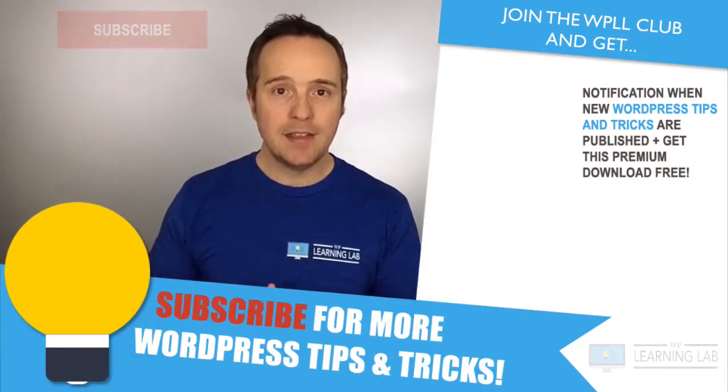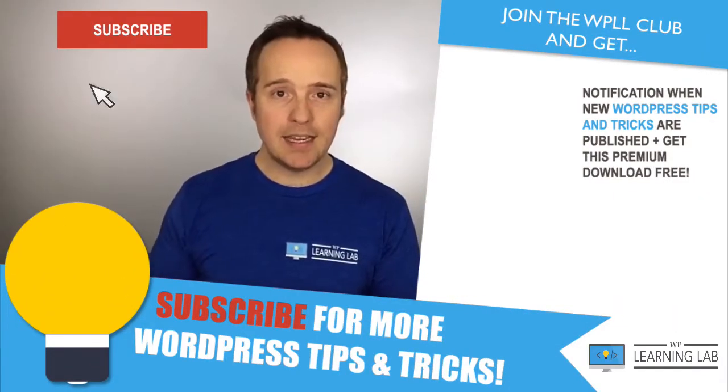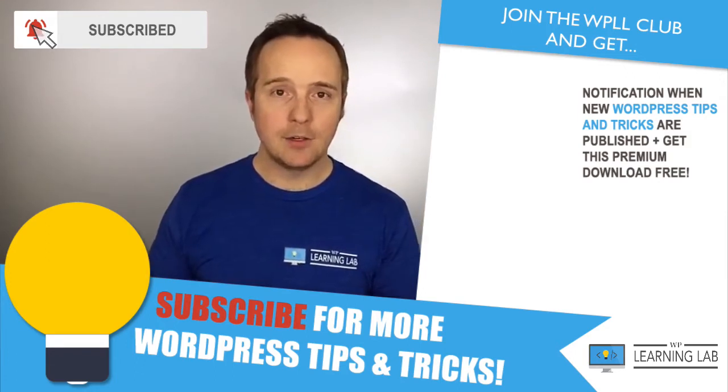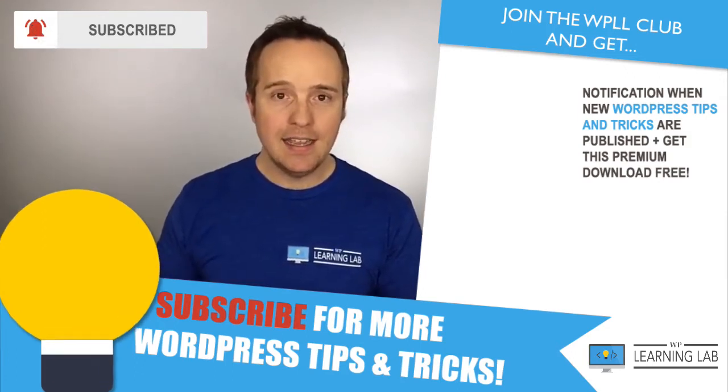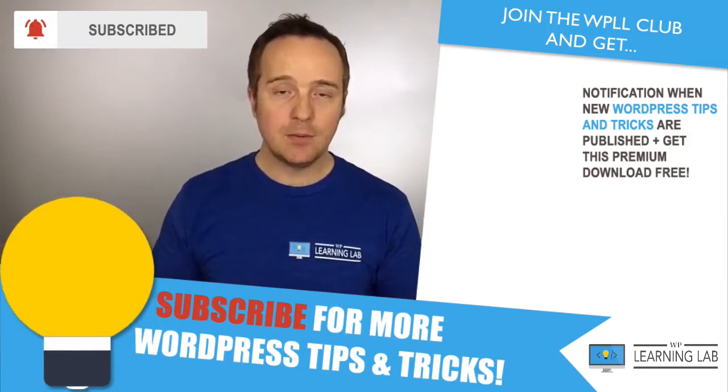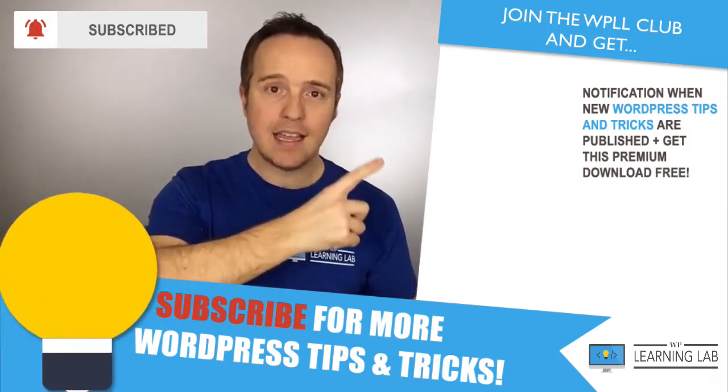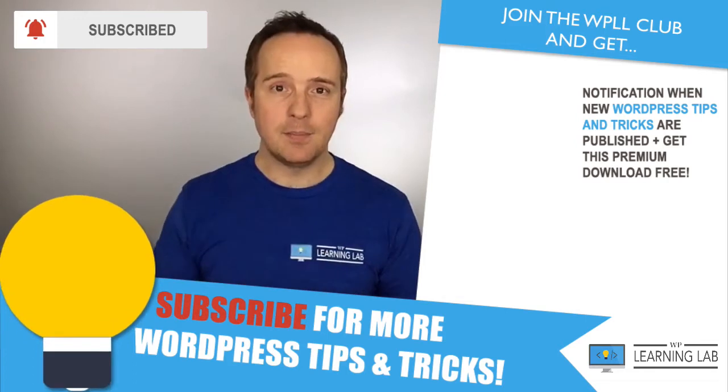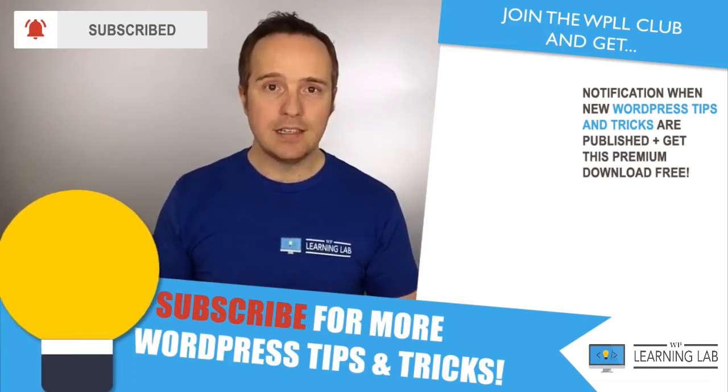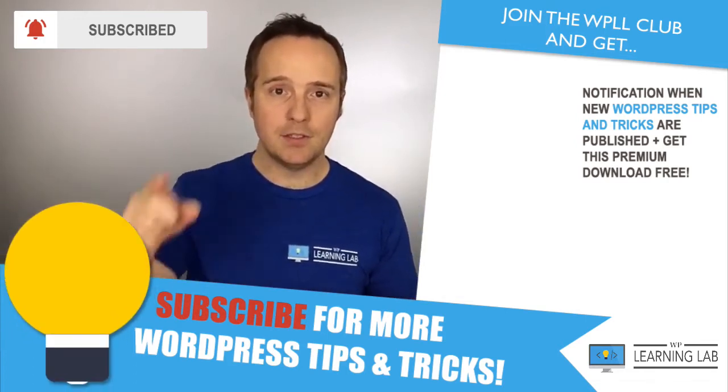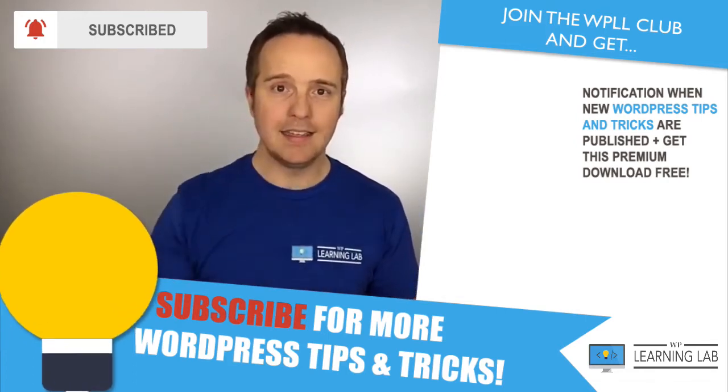I hope this video helps you. If you haven't done so yet, hit subscribe. Then hit the bell icon so you don't miss anything. And next up is clicking one of these videos that popped up on the right-hand side, so you can get even better at WordPress. Until next time, keep crushing it, and I will see you in the next video.